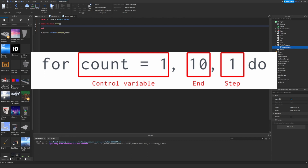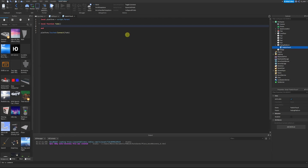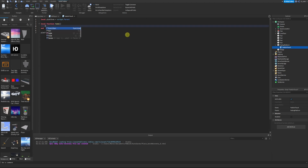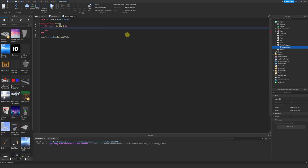The step increment is optional and defaults to 1 if left out, so in this example it's unnecessary. Every time the loop runs, count increases by 1 — from 1, to 2, to 3, and so on, stopping when it reaches 10. Let's go back into the function and actually create the for loop: `for count = 1, 10, 1 do` — then hit enter to get the end, and there's our for loop.